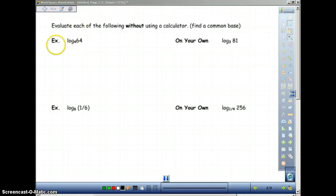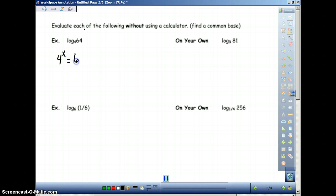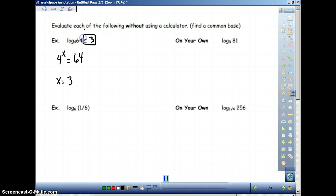We're going to evaluate each of the following without using a calculator. We set this up by putting equals x, because it's going to equal something unknown. So what this means is we have 4 to the x power equals 64 — 4 to what power equals 64? That is x equals 3. Therefore, log base 4 of 64 is equal to 3. That's how we solve these without a calculator.